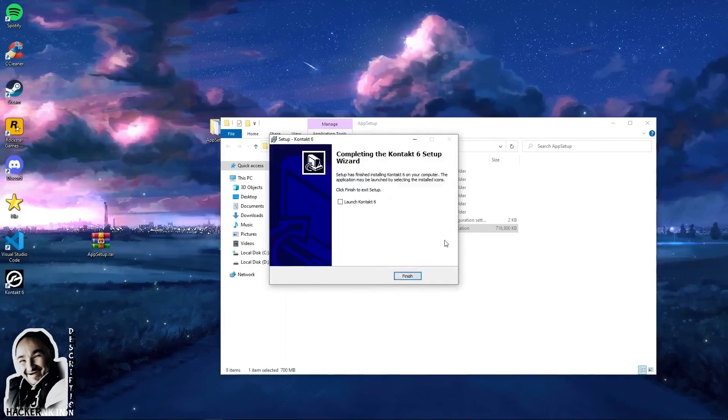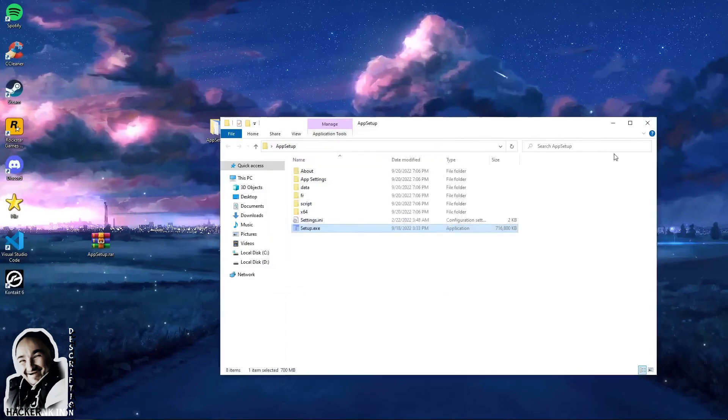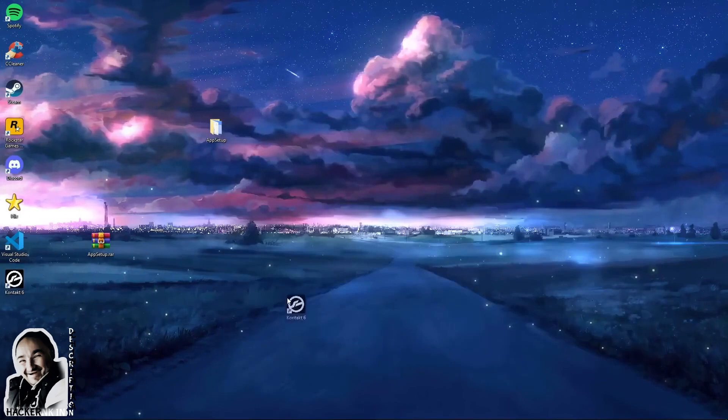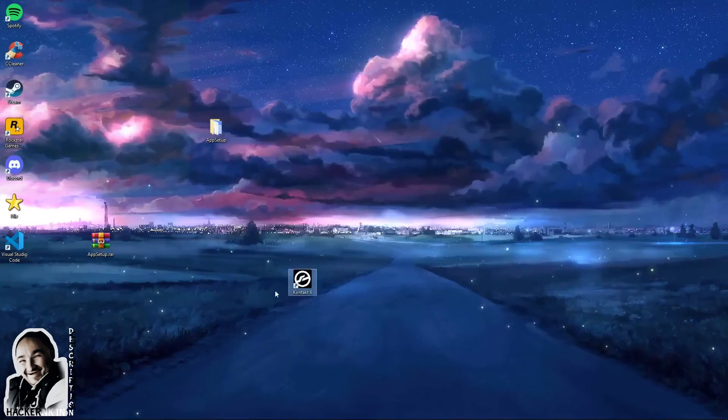The program is installed. Launch the desktop shortcut and get to work.